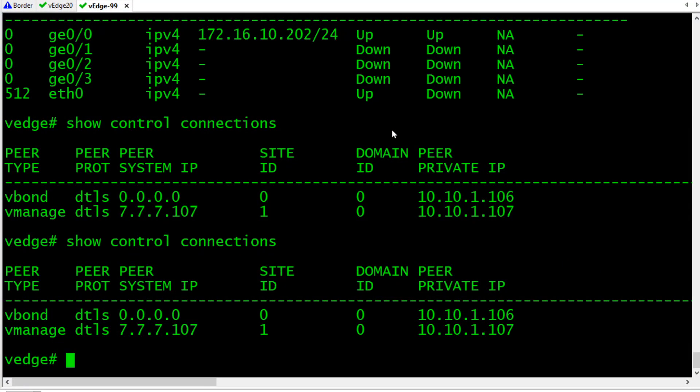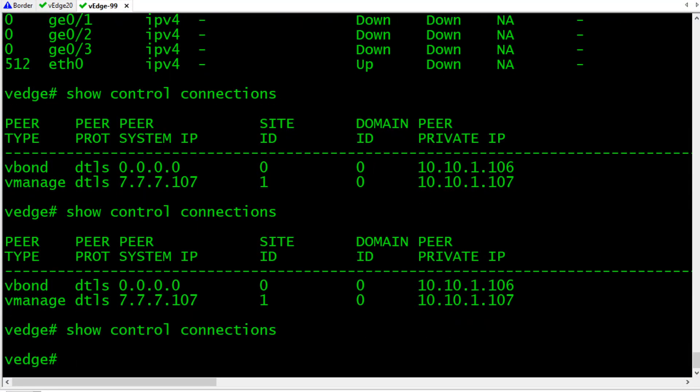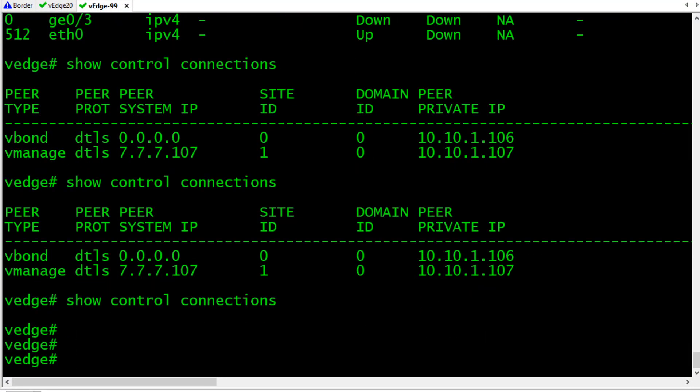All right. So, it's been about two minutes. Let me go into the up arrow key. And, all right. So, not quite there.